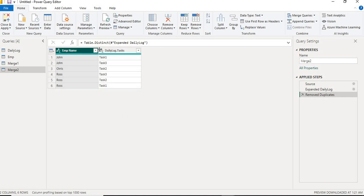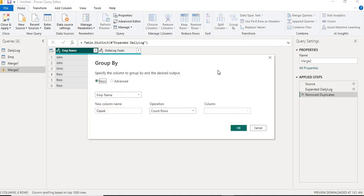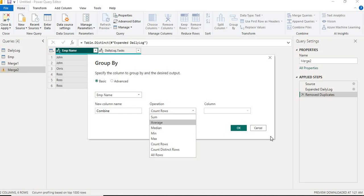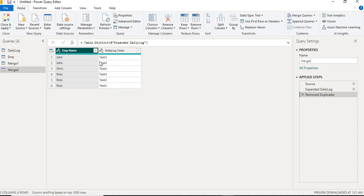Now what I will do is group by the employee name. I'll click on Group By, then I'll give the name as 'combine'. In the operation, I don't have an option to concatenate. I want to concatenate the tasks.